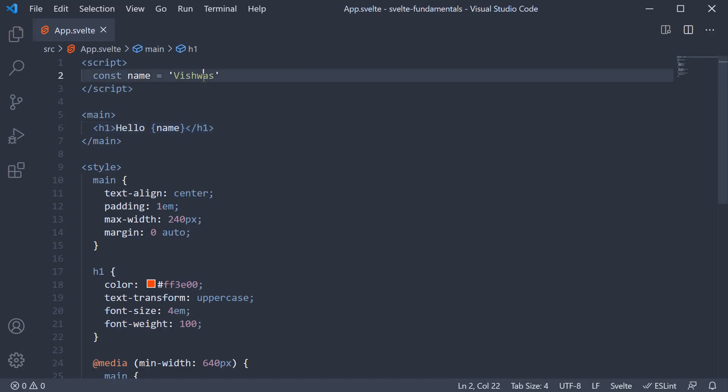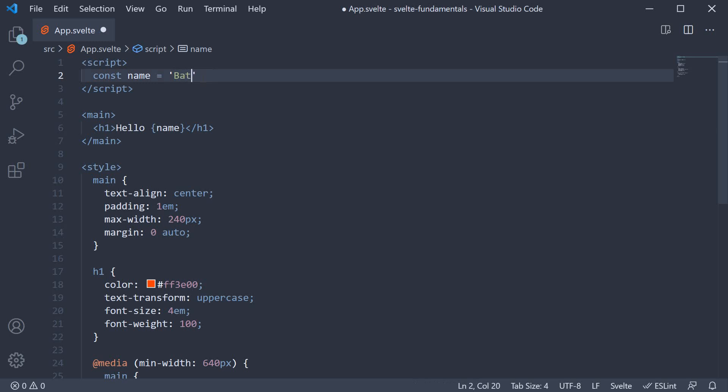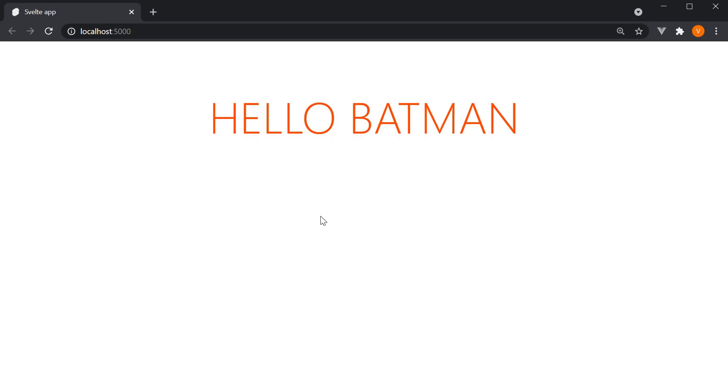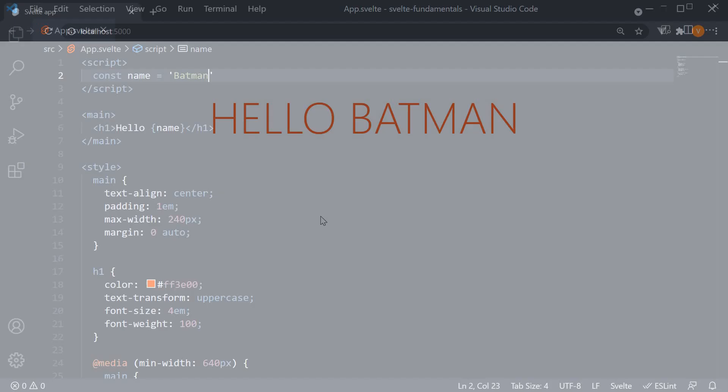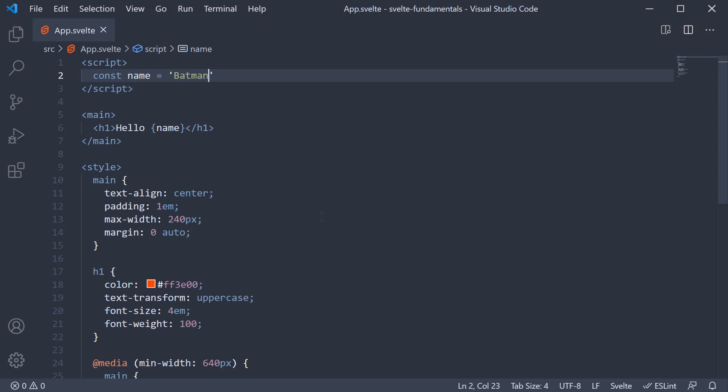Change name to Batman. And we see the text, hello Batman.